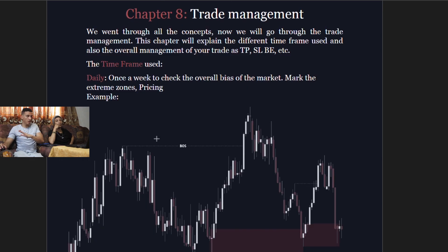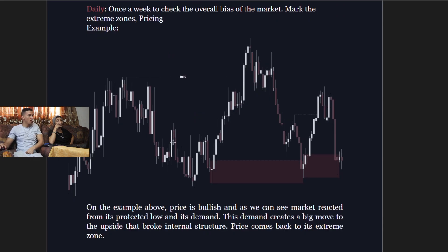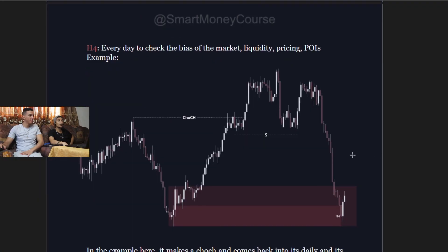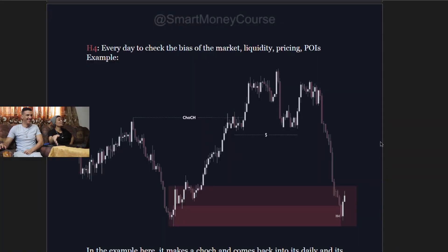Basically, when you're about to enter a trade, check the overall bias of the market first. In the example, price is in a bullish structure — it reacted from a protected low, demand creates a big move to the upside, breaks internal structure, and price comes back to the extreme zone. Every day you check the bias, liquidity, and pricing point of interest, which is your order block.